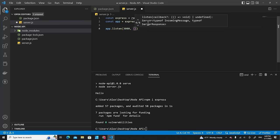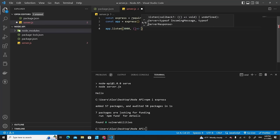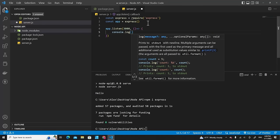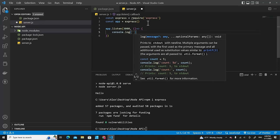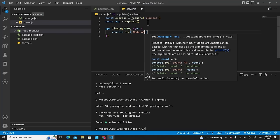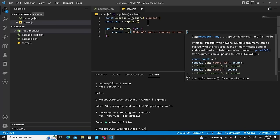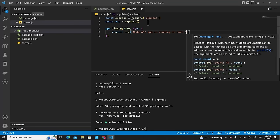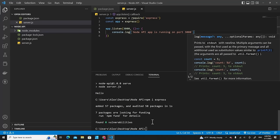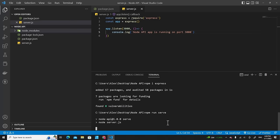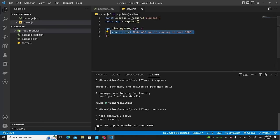Add a callback function with a console.log message like 'Node API app is running on port 3000'. When you run 'npm run serve', you'll see this message in the terminal. However, to access the app through a web browser, you need to declare a route.